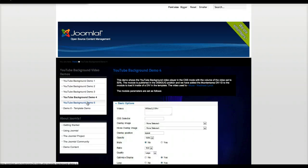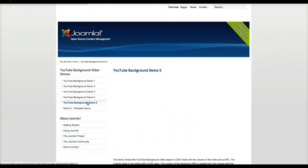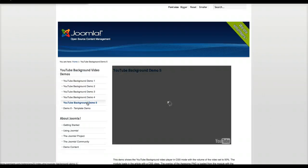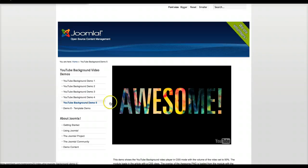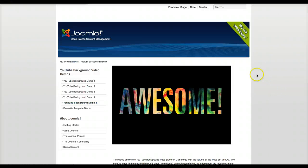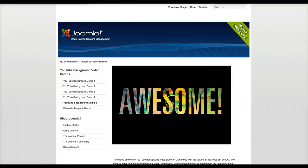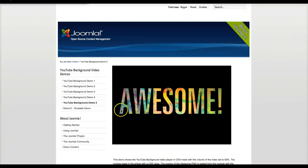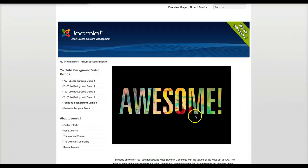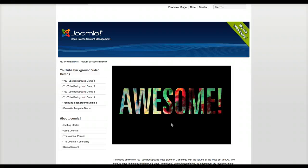And here in our fifth demo we're going to show you a little more advanced stuff with the overlay. So we just created a Joomla article and we put a div here. And in the div we put this overlay with the word awesome with it transparent in here. And now we're running a YouTube background in it to give it that awesome effect.